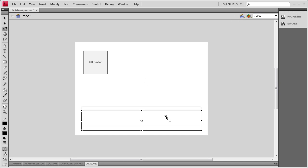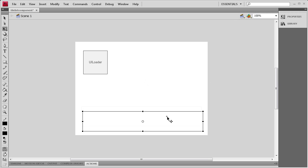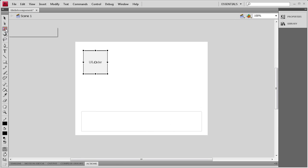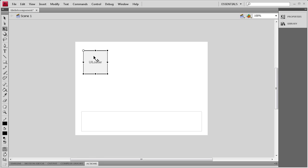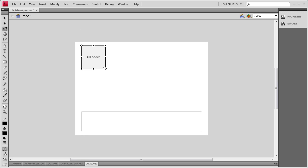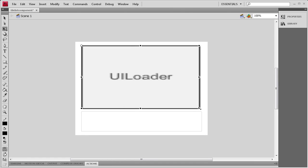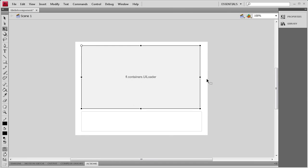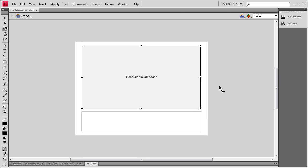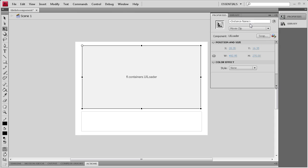I'm going to position that towards the bottom. Then I'm going to grab my UILoader and get the Transform tool, put the reference point in the top left. I'm going to position this up in the corner and drag it out to about the same width as the TileList. Now I'm going to give it an instance name of my loader.